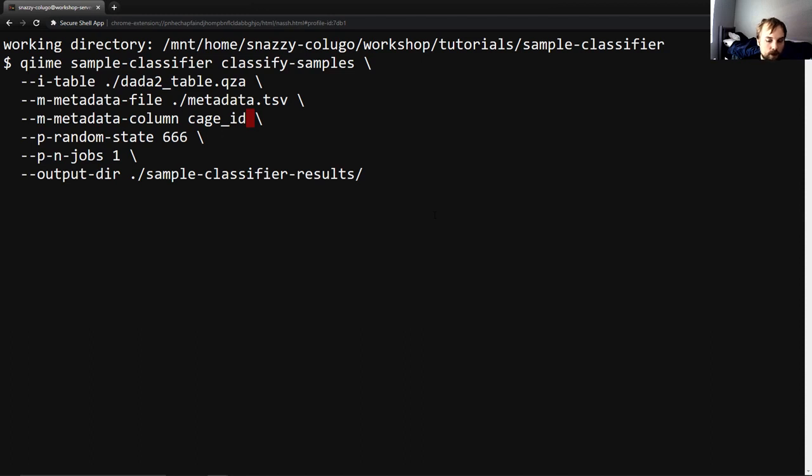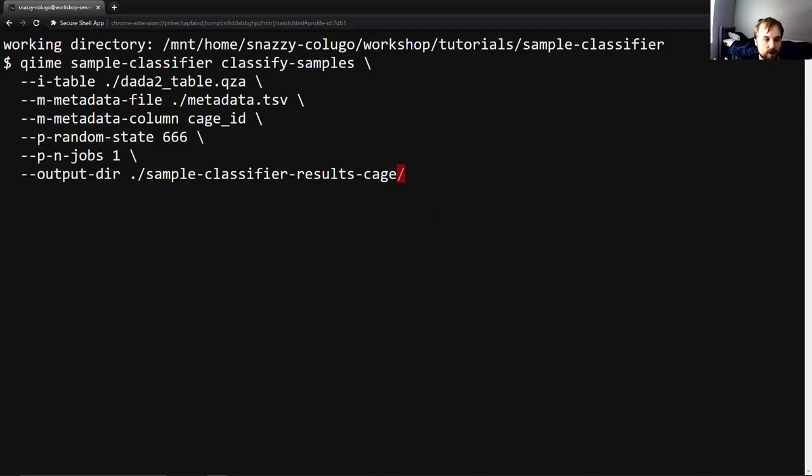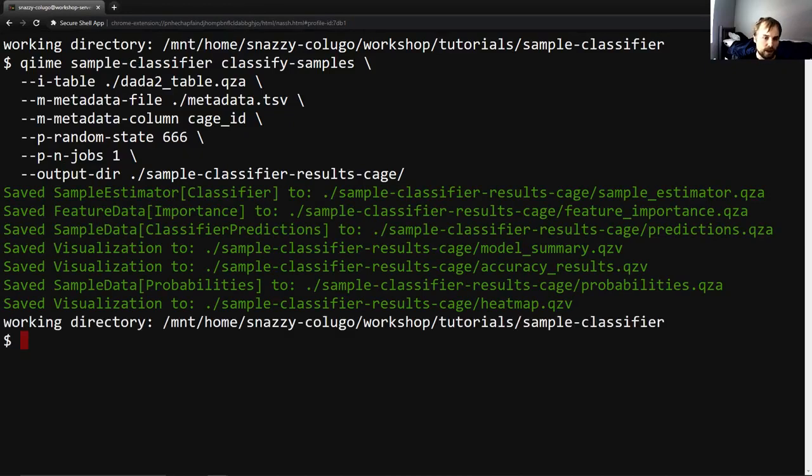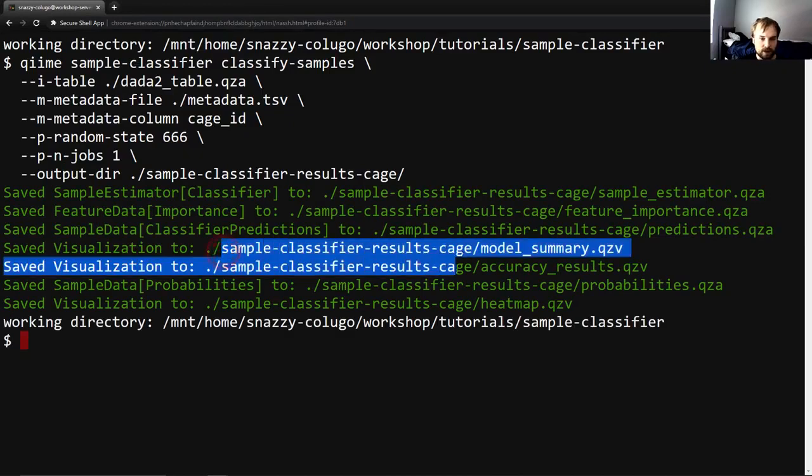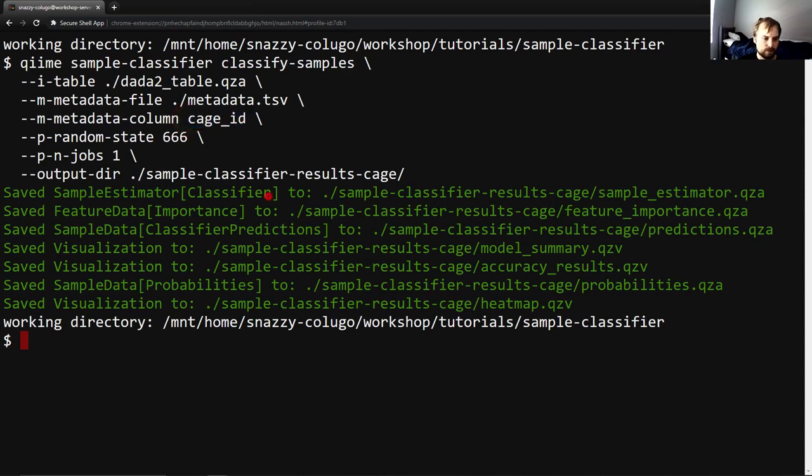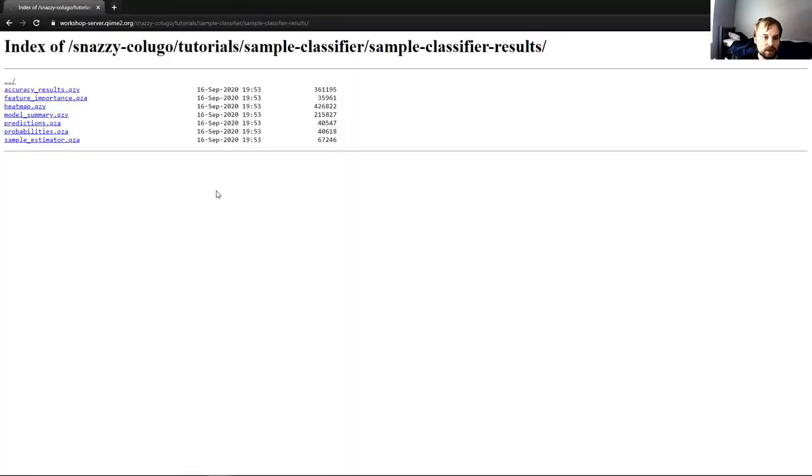So we will hit run on this, but first I'm actually going to change our output dir as well to sample classifier results cage so that we don't overwrite our previous results. And let's go. And this will generate those same seven outputs, the same four QZAs and the same three QZVs, but in sample classifier results cage. And instead of trying to predict the type and donor status of the samples, this is trying to predict the cage ID.